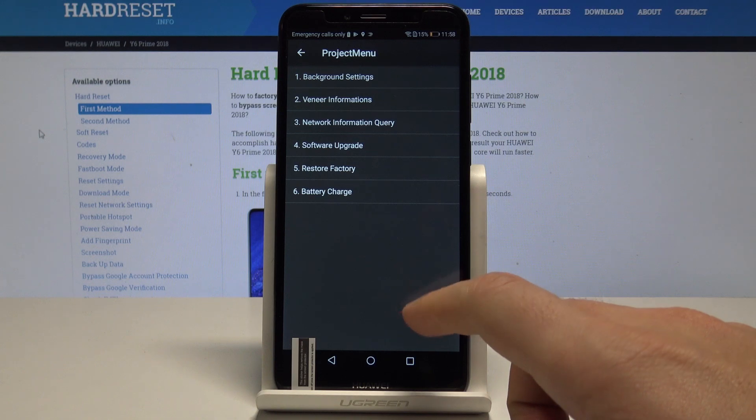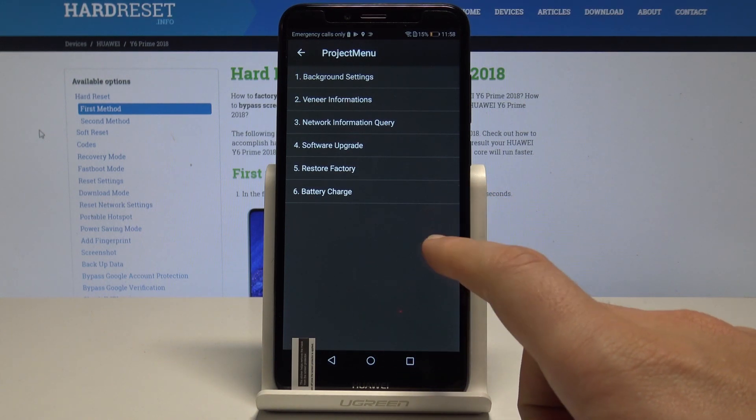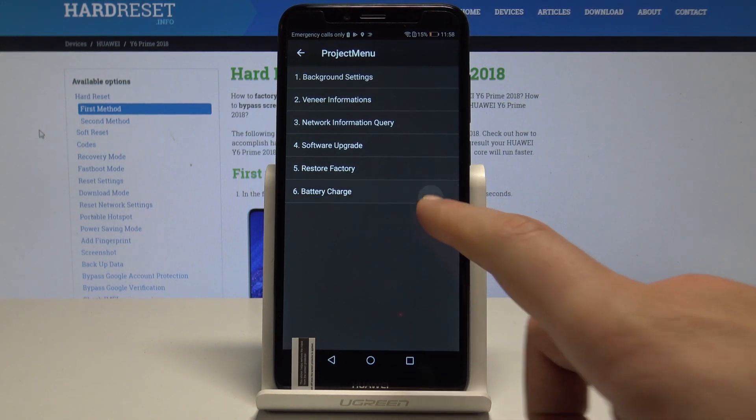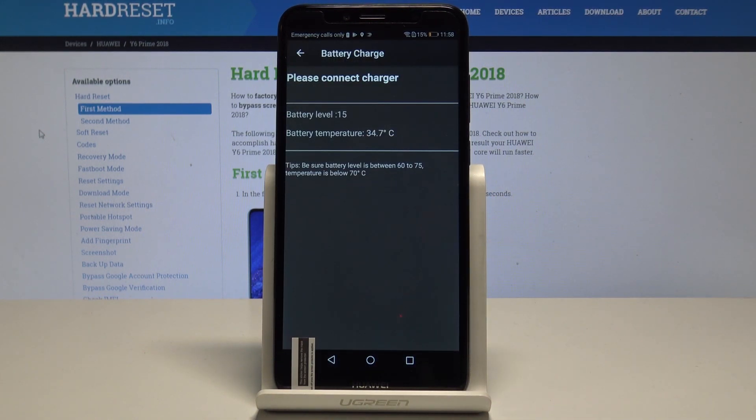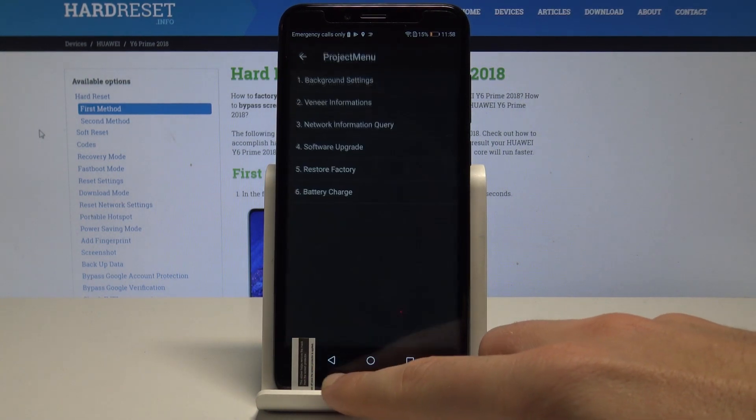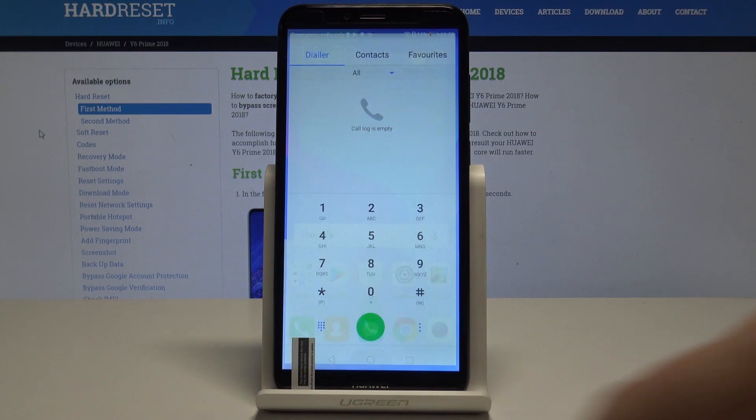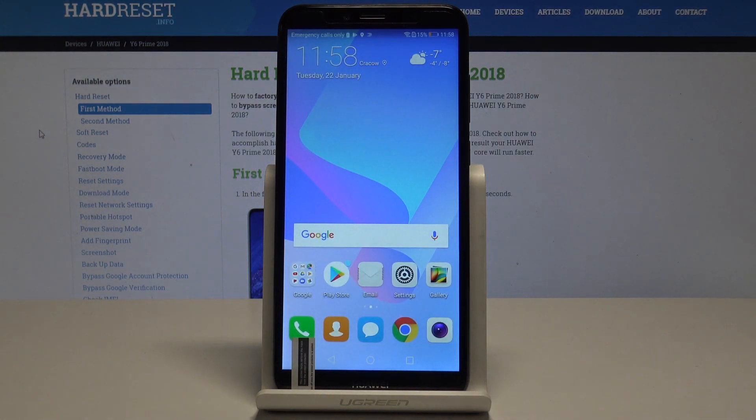You can also choose the battery charge and see the battery information. That's it, let's go back. Now you can simply quit this menu by using the back key and everything went well.